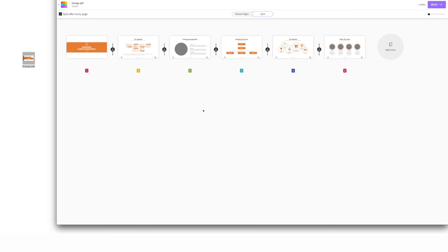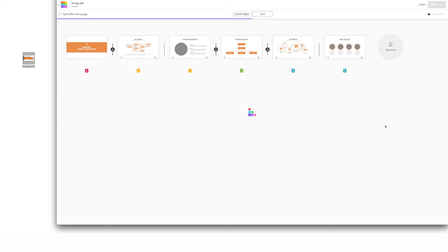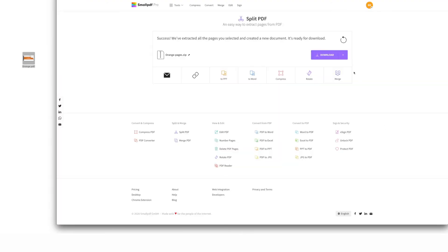Easy! Or, if there's a range of consecutive pages you want to extract, use the lines you see here to mark where your file should split. When you're happy with your splits, click this colorful Split button, and your new PDFs will be created in no time. Just remember to download!